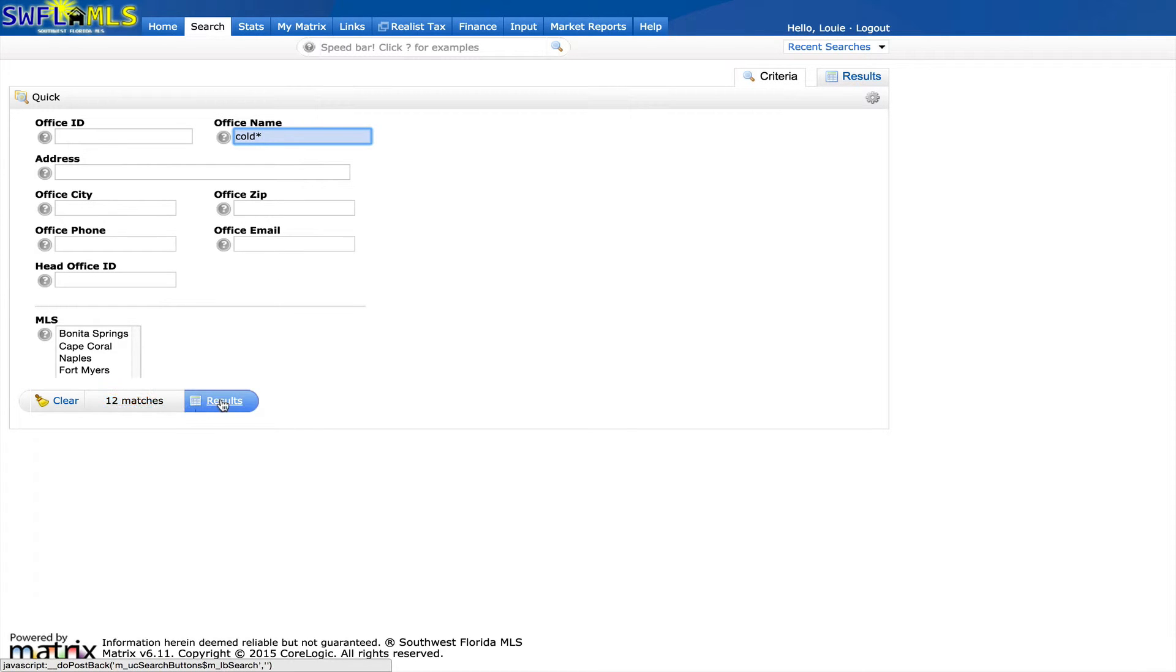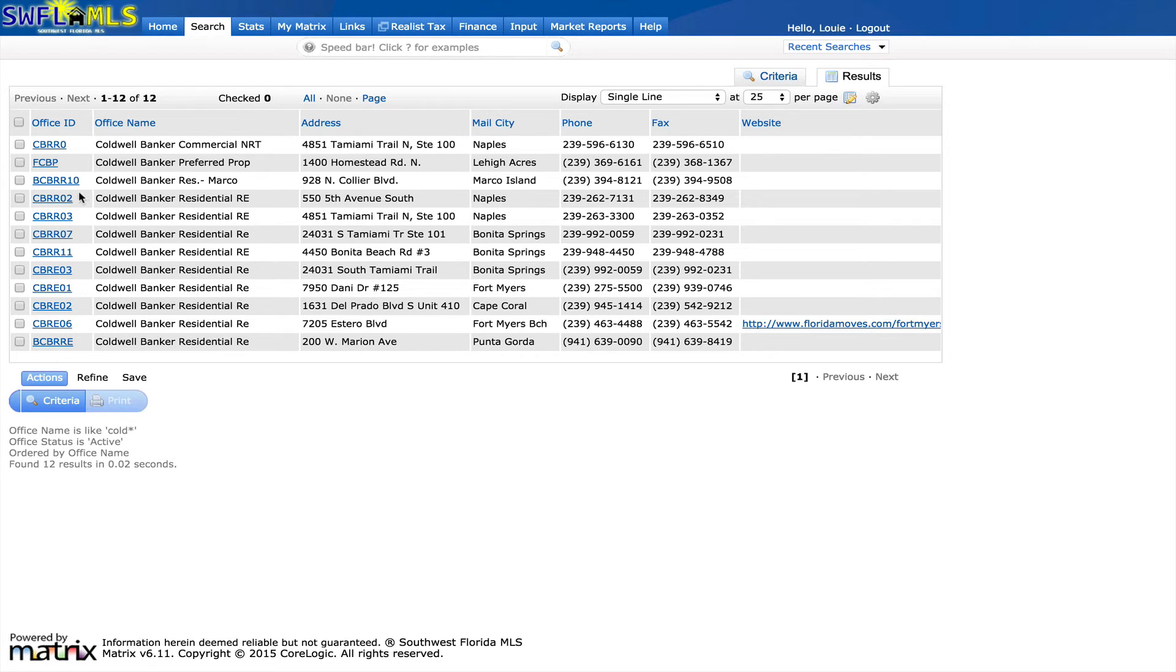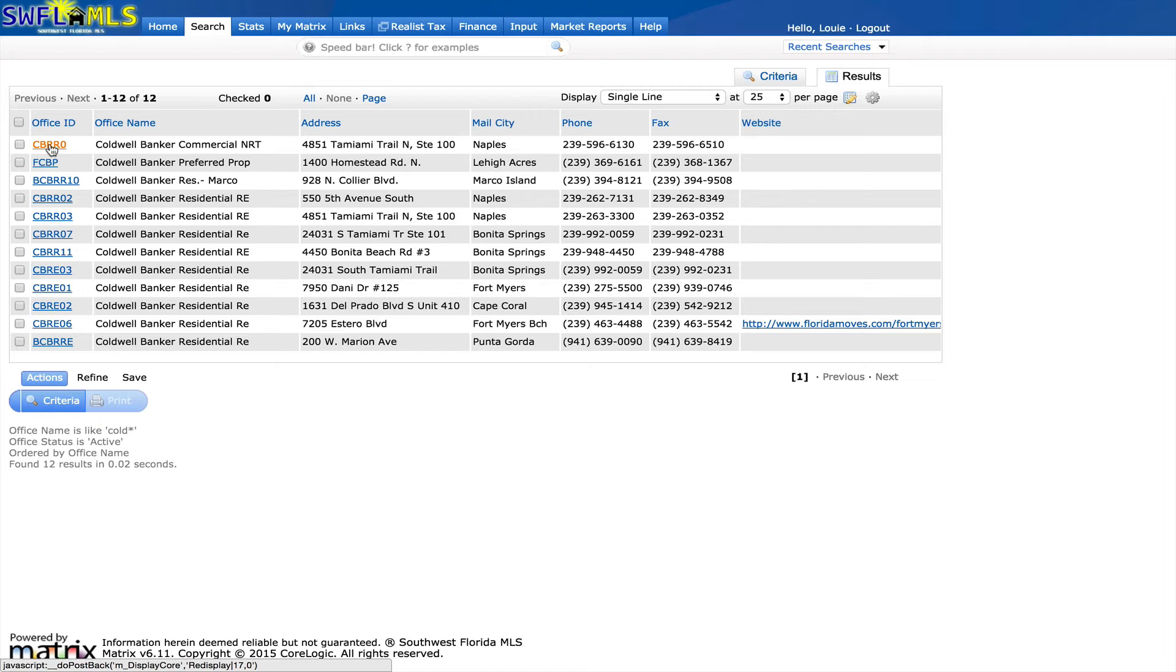You can see here we've got 12 results. I was looking for Coldwell Banker, I can click on the office ID for any of these, and we will see additional information here.